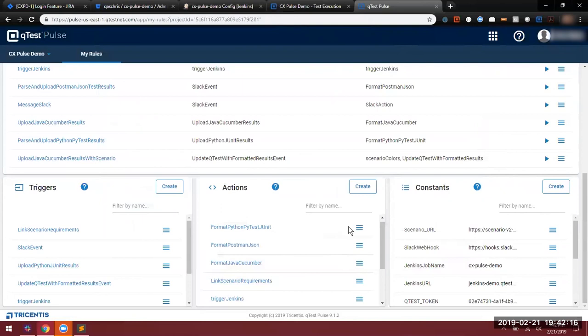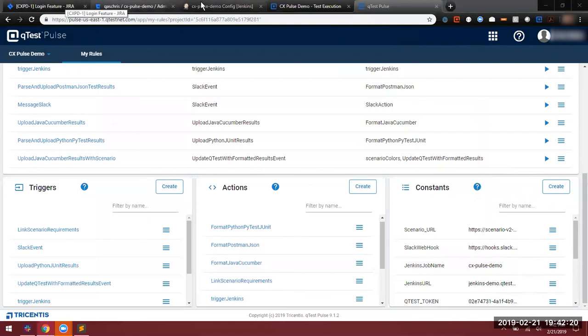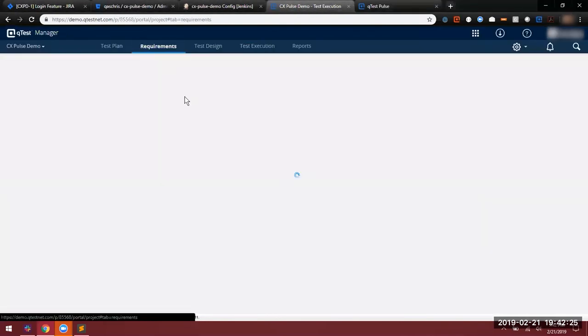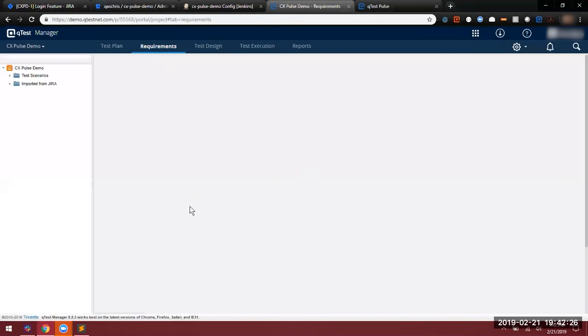After our results end up in QTest, of course, we'll be able to view them directly within QTest Manager. We'll see all the results and we also have our requirements linked as well.